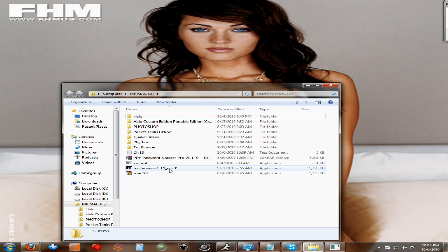I go to this technology school where I work with computer networking — you take apart computers, fix them up, and put them back together. But Tor browser is awesome.